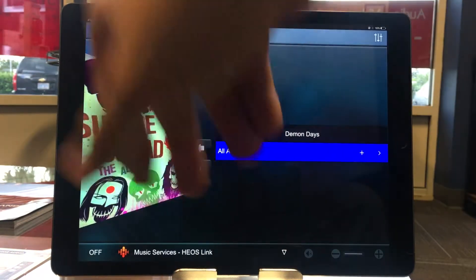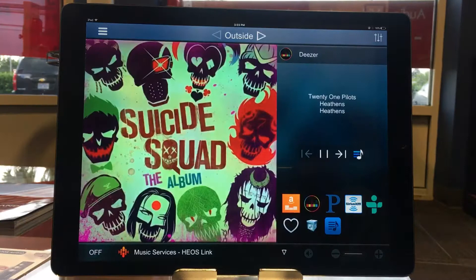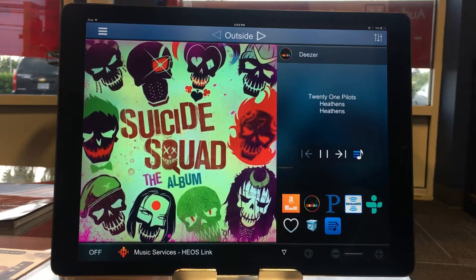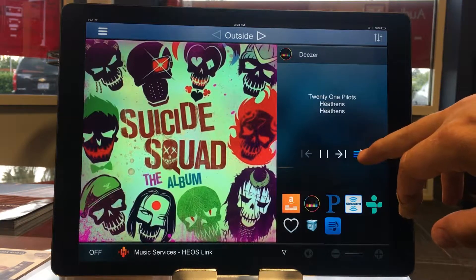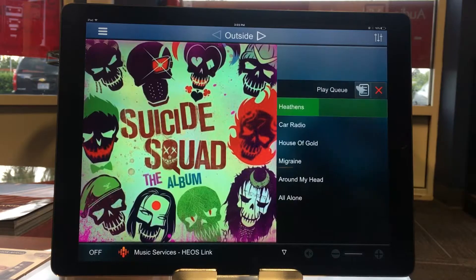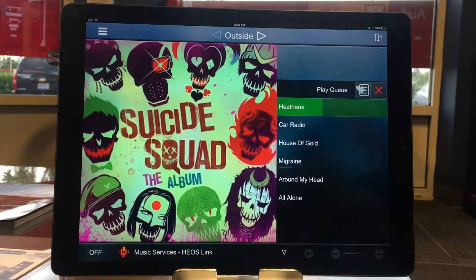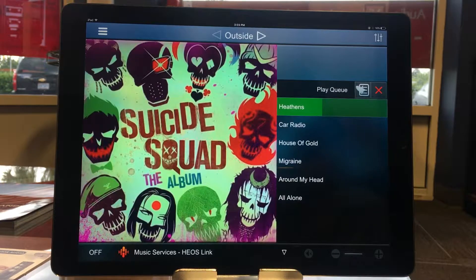I'll press this back button here with the door to go all the way back to the beginning. Now I can get to the play queue by pressing this button right here. There are all the songs I just added to that play queue.